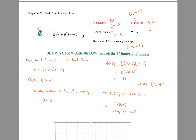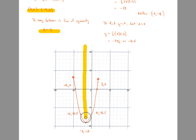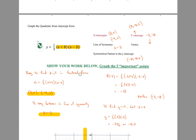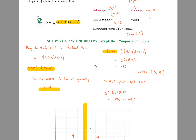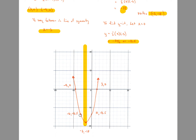This last one is in intercept form — already factored. The x-intercepts are negative 9 and 3, read directly from the factors. The line of symmetry is halfway between 3 and negative 9, which is negative 3. Plug in x equals negative 3 to find the y value of the vertex. For the y-intercept, plug in x equals 0 and solve. Once you have all these values, you know the vertex, x-intercepts, y-intercept, and the symmetrical partner to the y-intercept based on the line of symmetry.